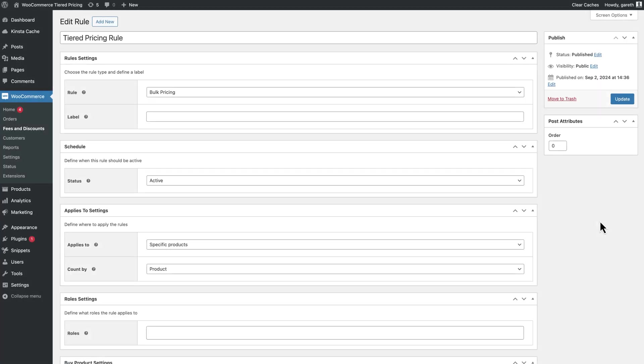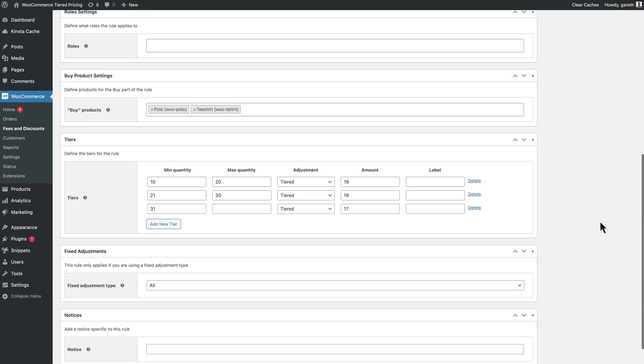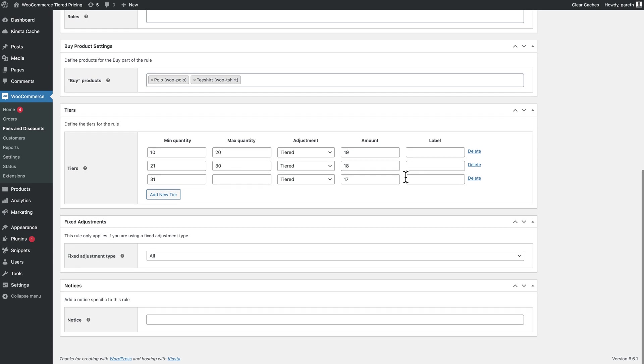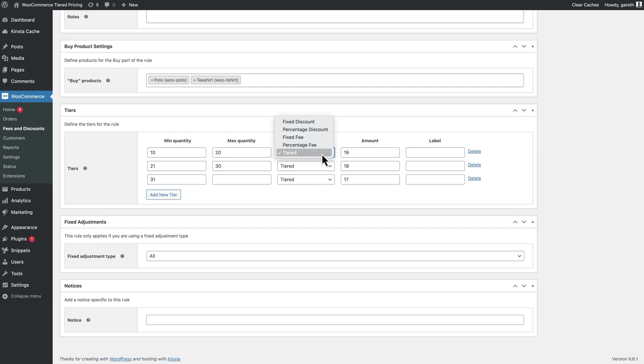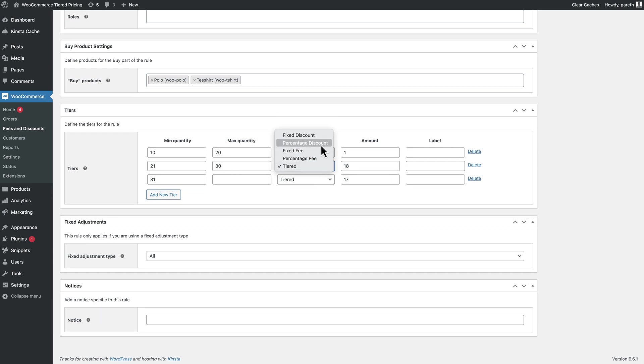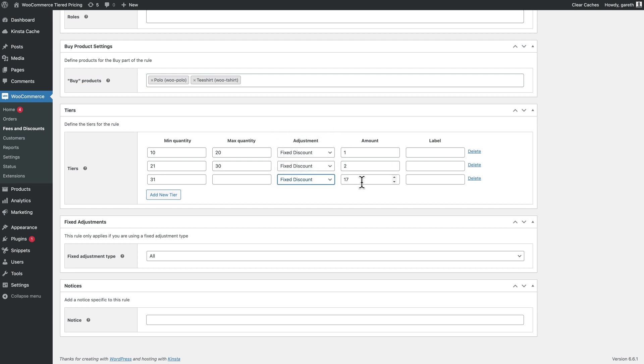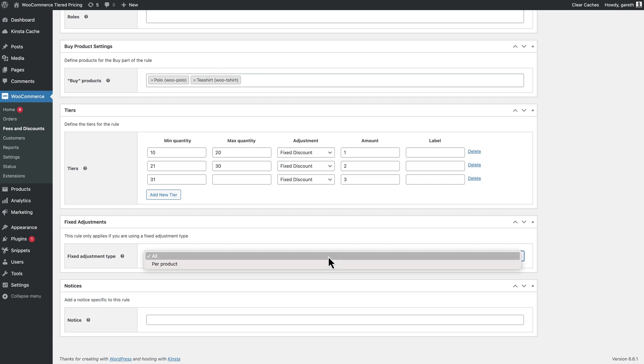However, not all your products will have the same base price, but you might still want to create tiered pricing for them. You can do that by changing the adjustment type in your pricing rule. Instead of using tiered to set the price for each tier, you can apply either a fixed or percentage discount, which will modify the base price.